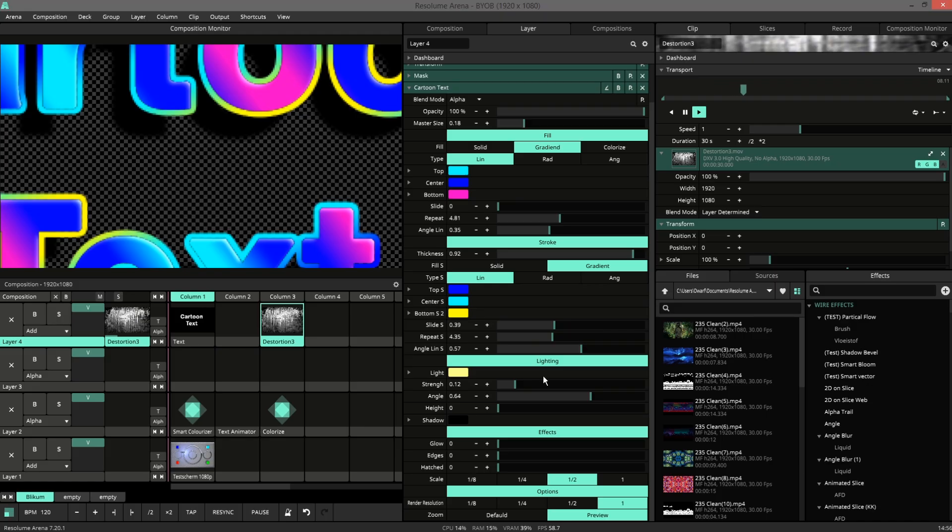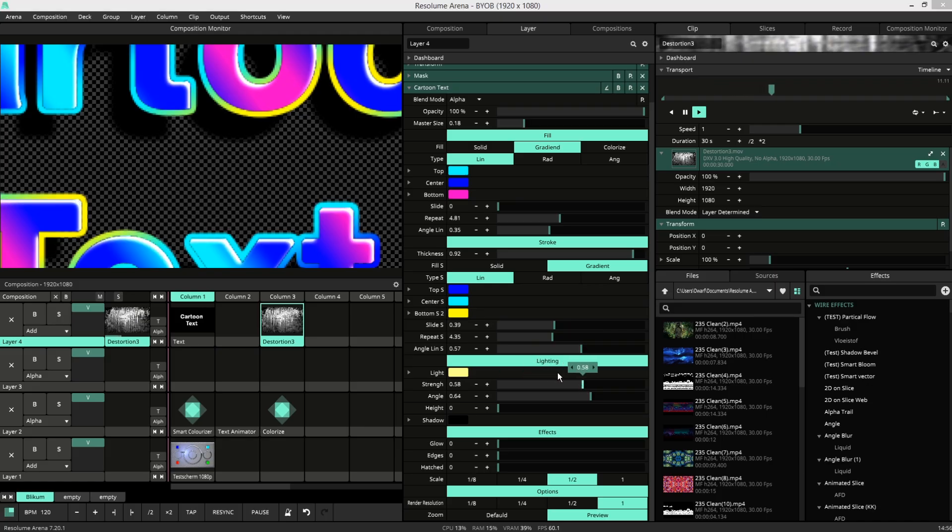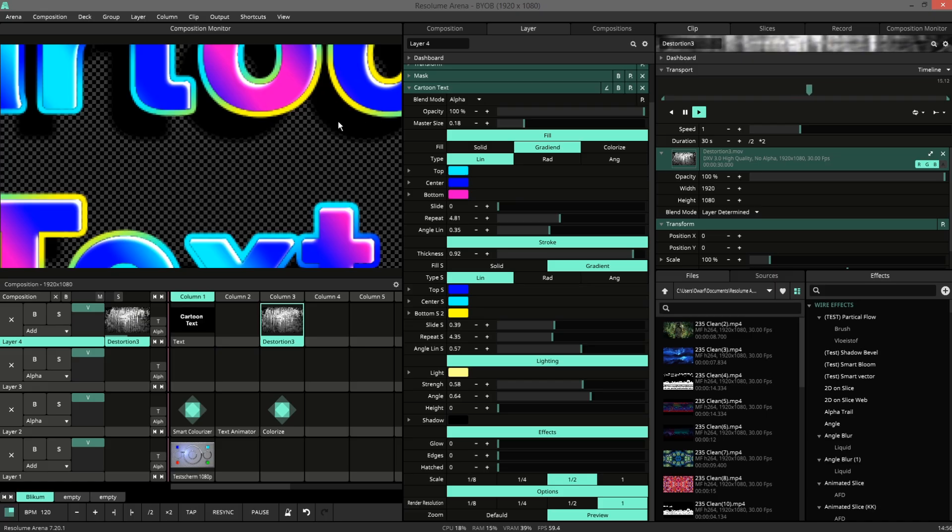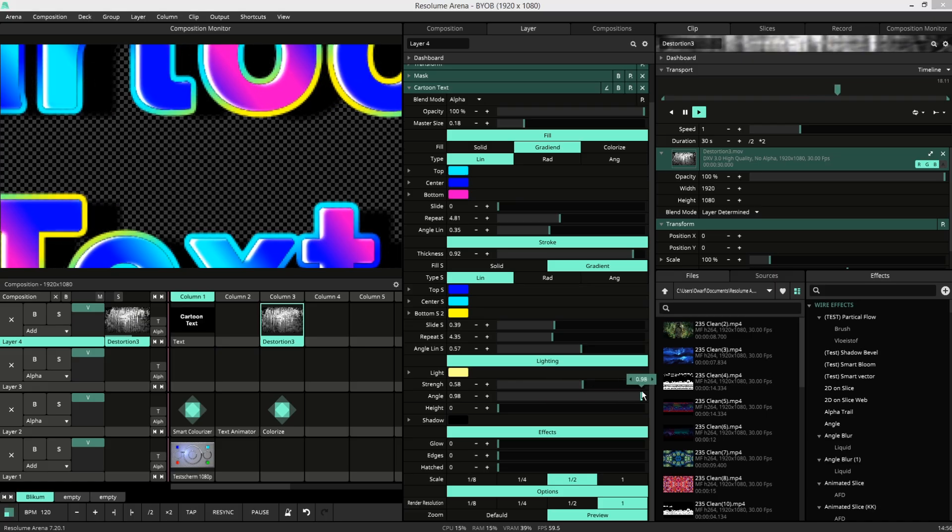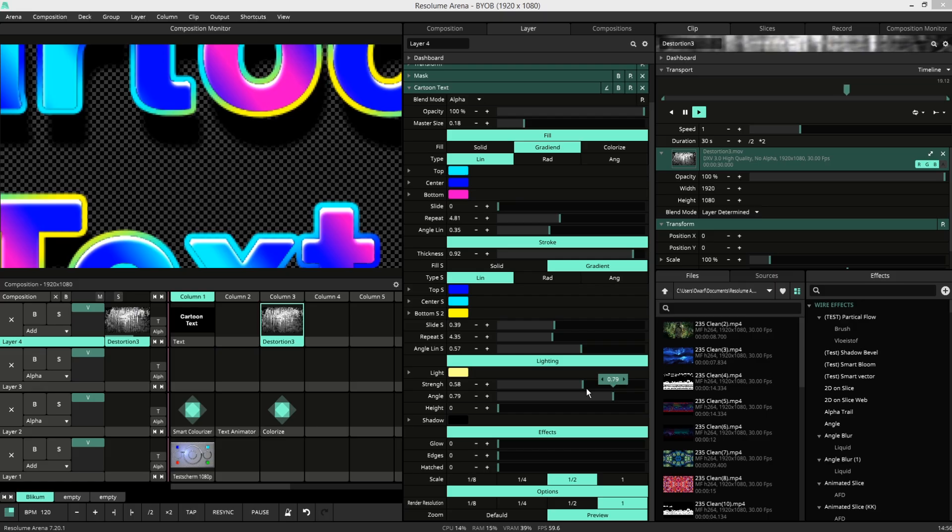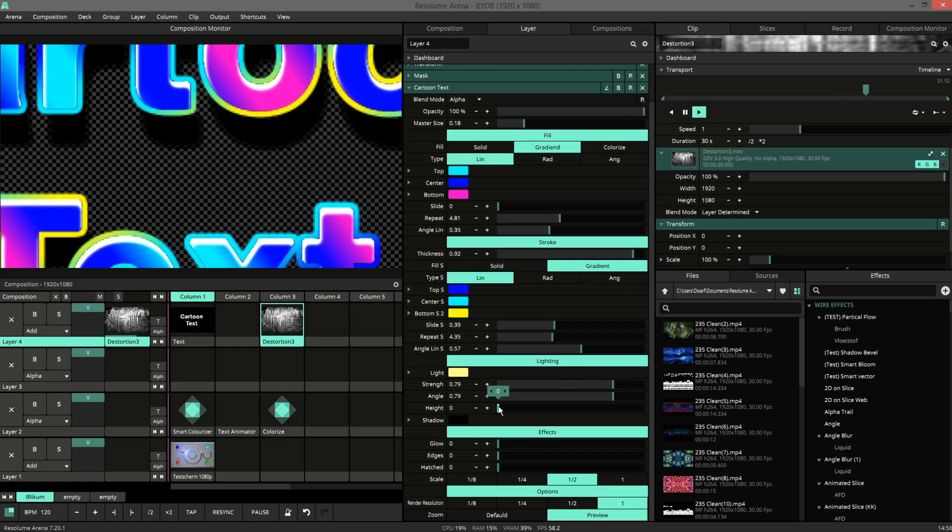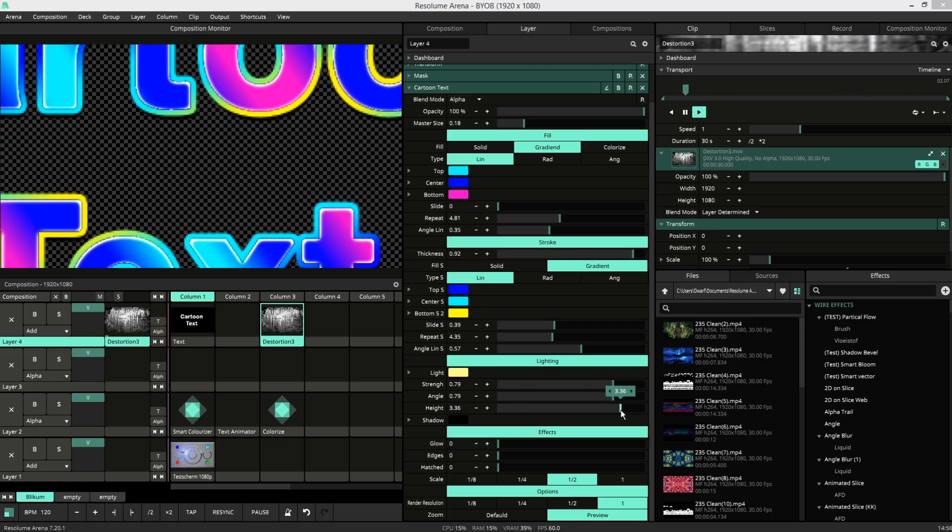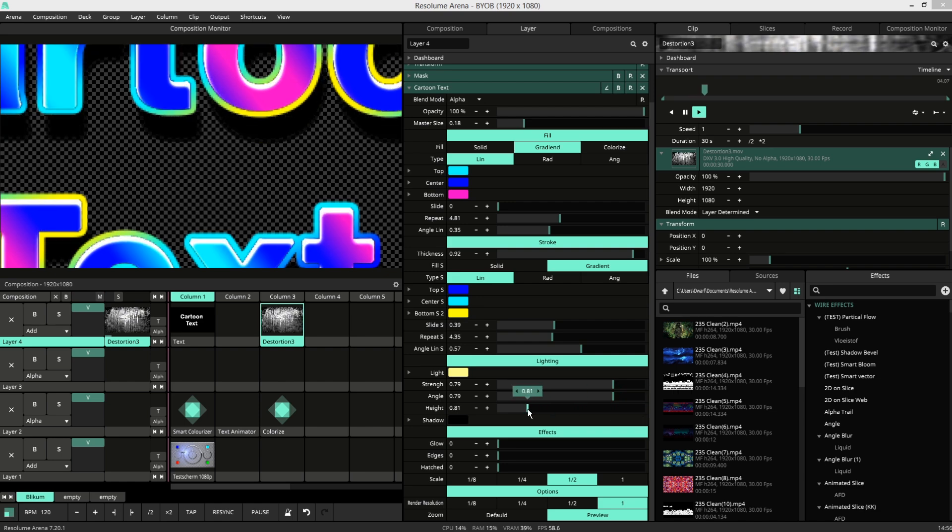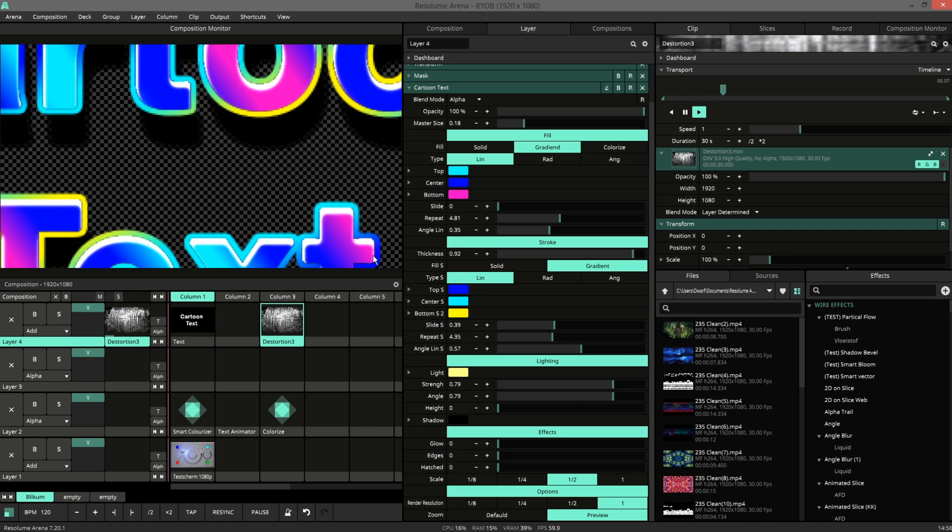Then we have a lighting option. So the lighting adds a bevel to the text and a drop shadow beneath it. You can choose an angle, strength and a height. When it's full on high, it's projected from the top. And with the low setting, you get a big drop shadow.